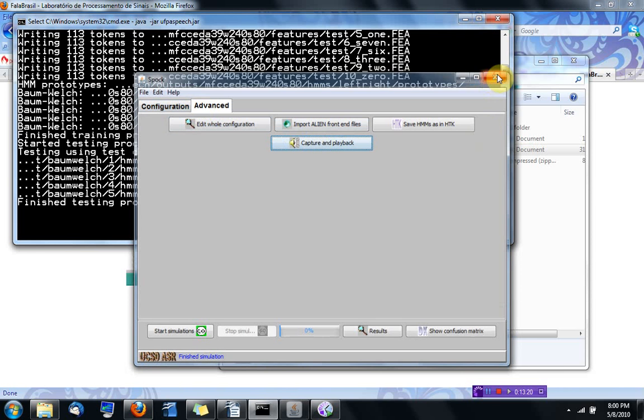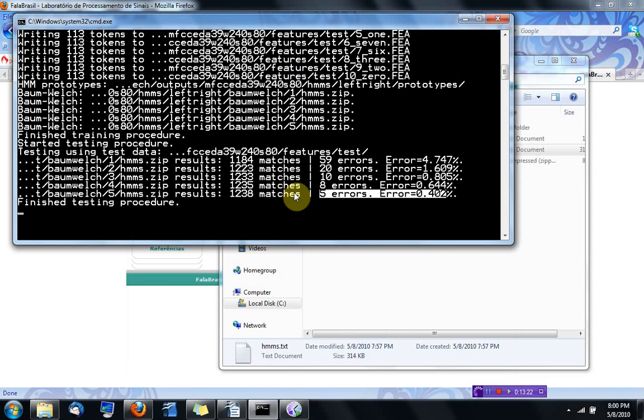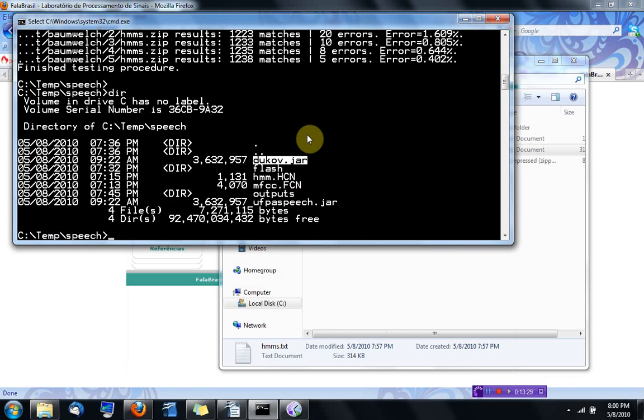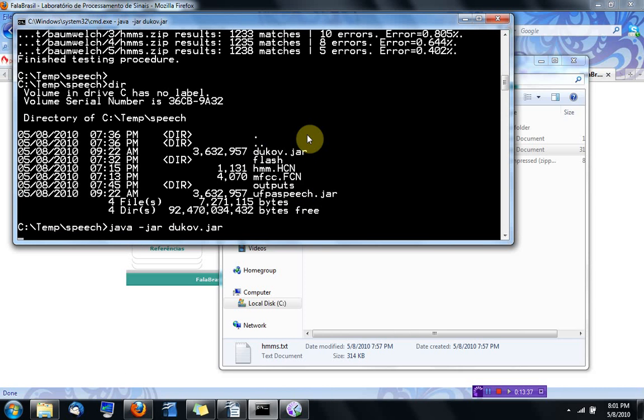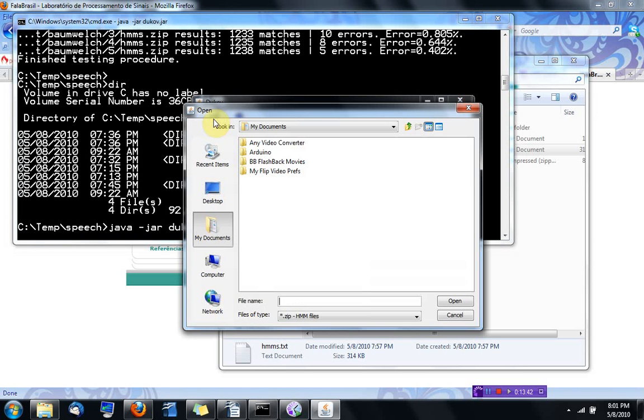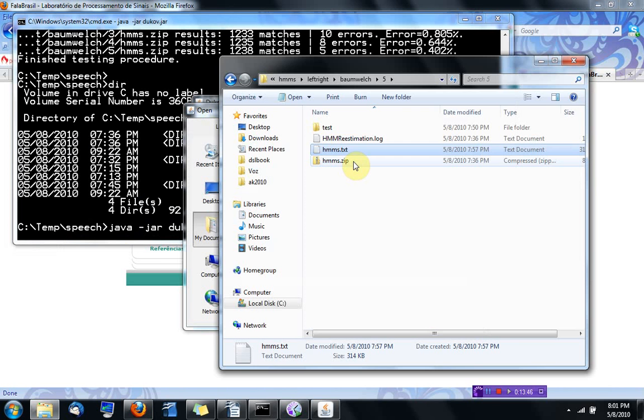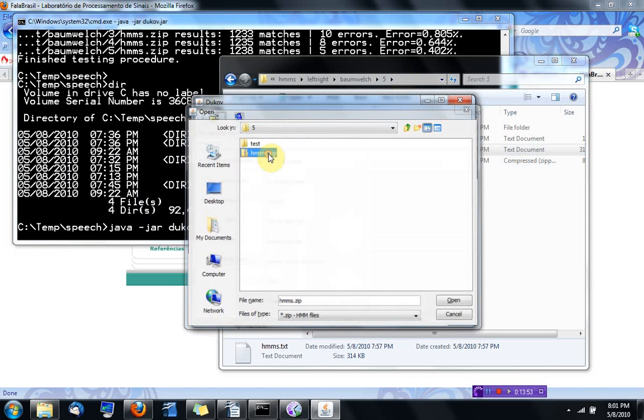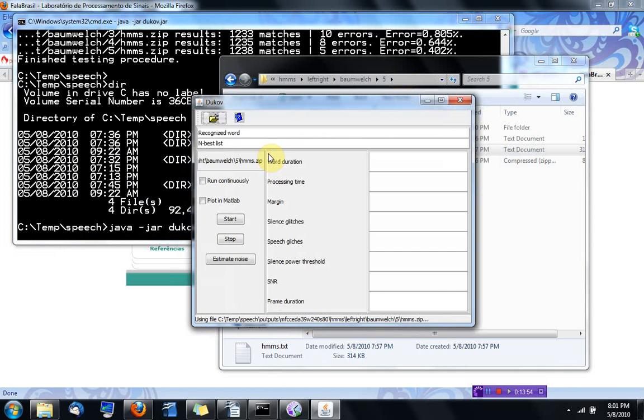I'm going to close it, but just to remind you that you can find this on the advanced tab, capture and playback. Now I'm going to close Spock and go back to this option java.jar and Dukov. That's the online speech recognizer. You have to provide it with an HMM. I'm going to use this, the best set of HMMs that we trained with five Gaussians per mixture.